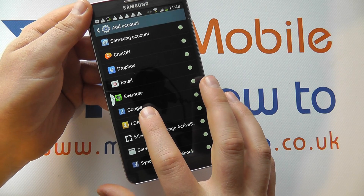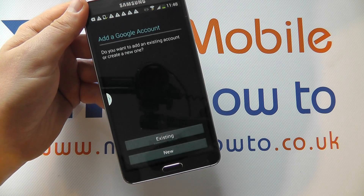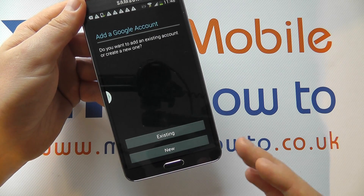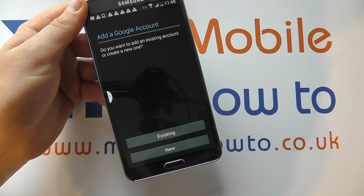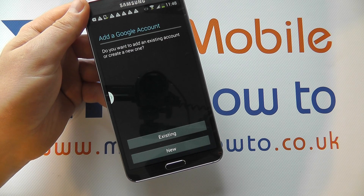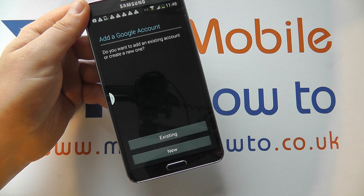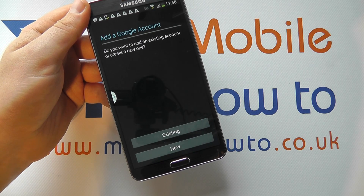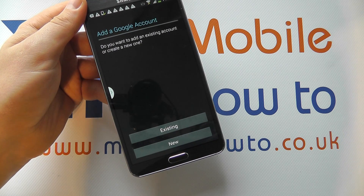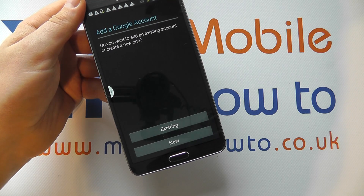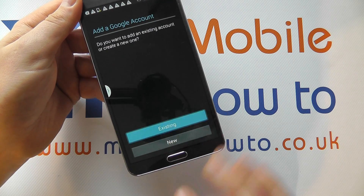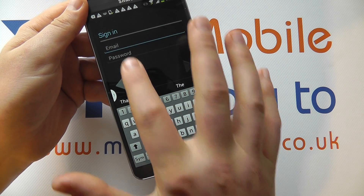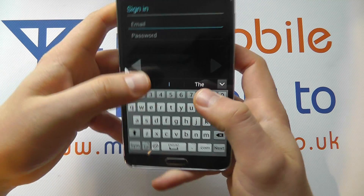One of these will be Google. Tap on that and you'll then be given the option to add an existing Google account or create a new one if you do not already have one. As I mentioned, it's advisable to sign in with a Google account to maximize the features and options. So I'm going to sign in with an existing one, and it's here that I'll be asked to enter my email and password.